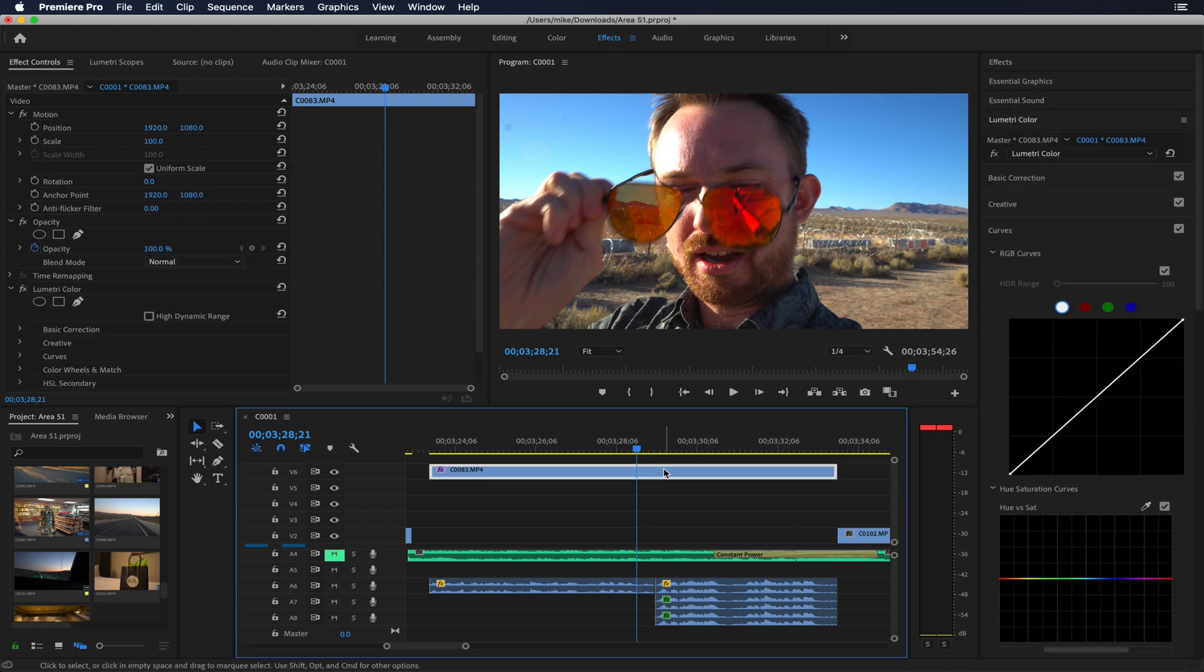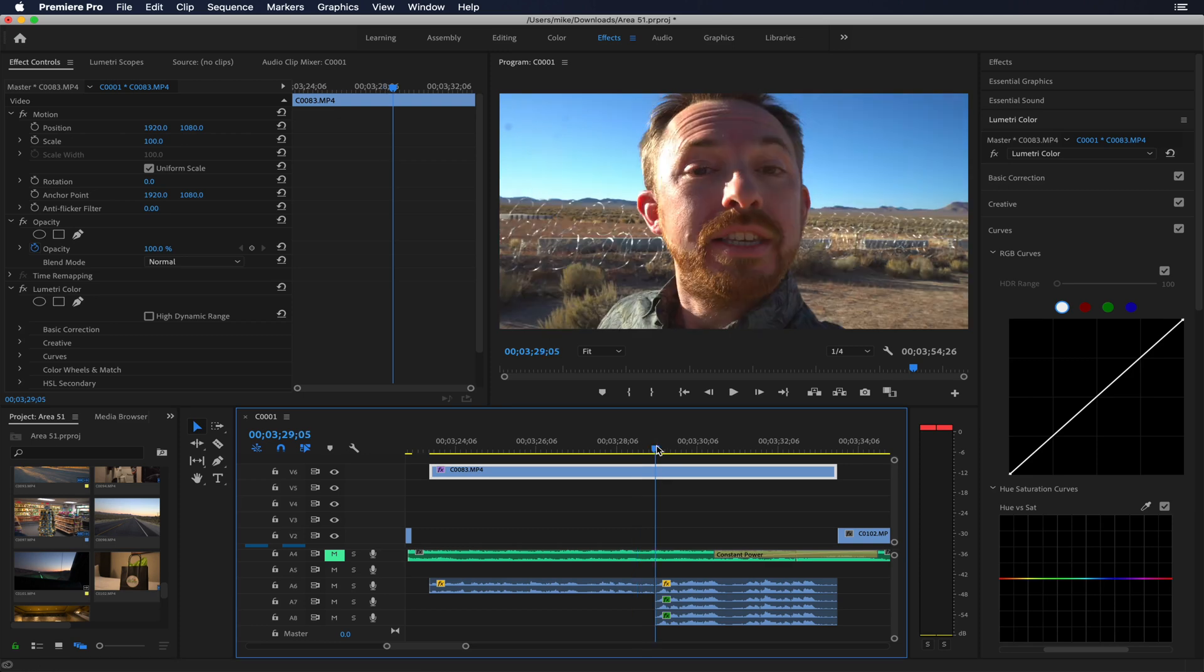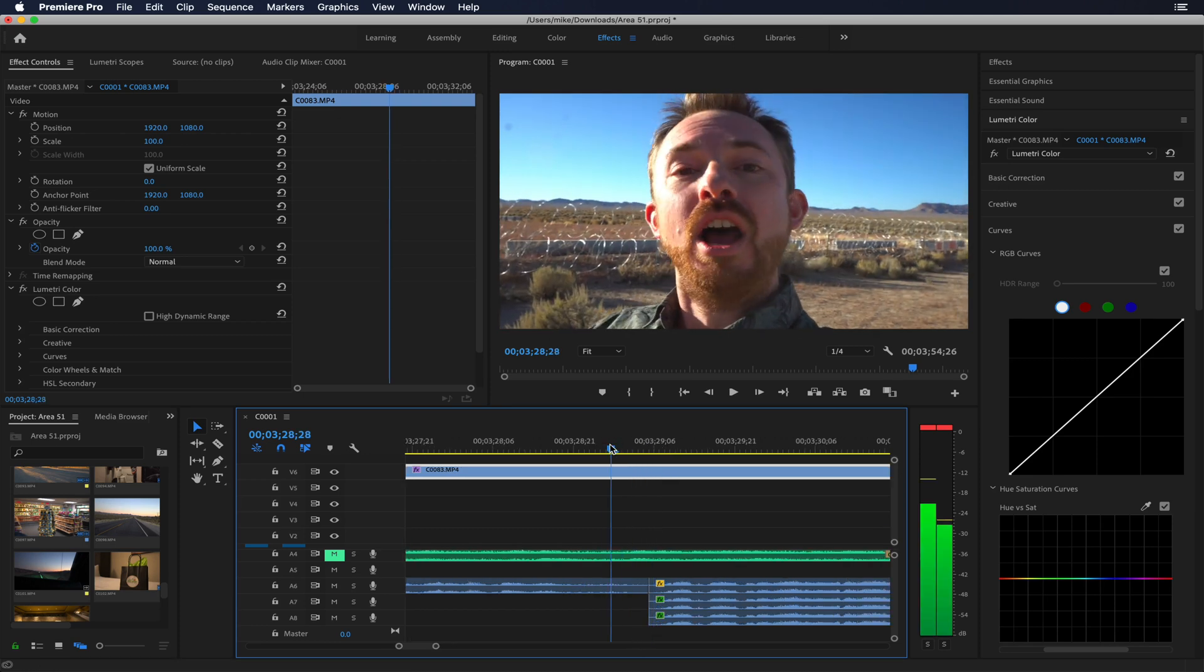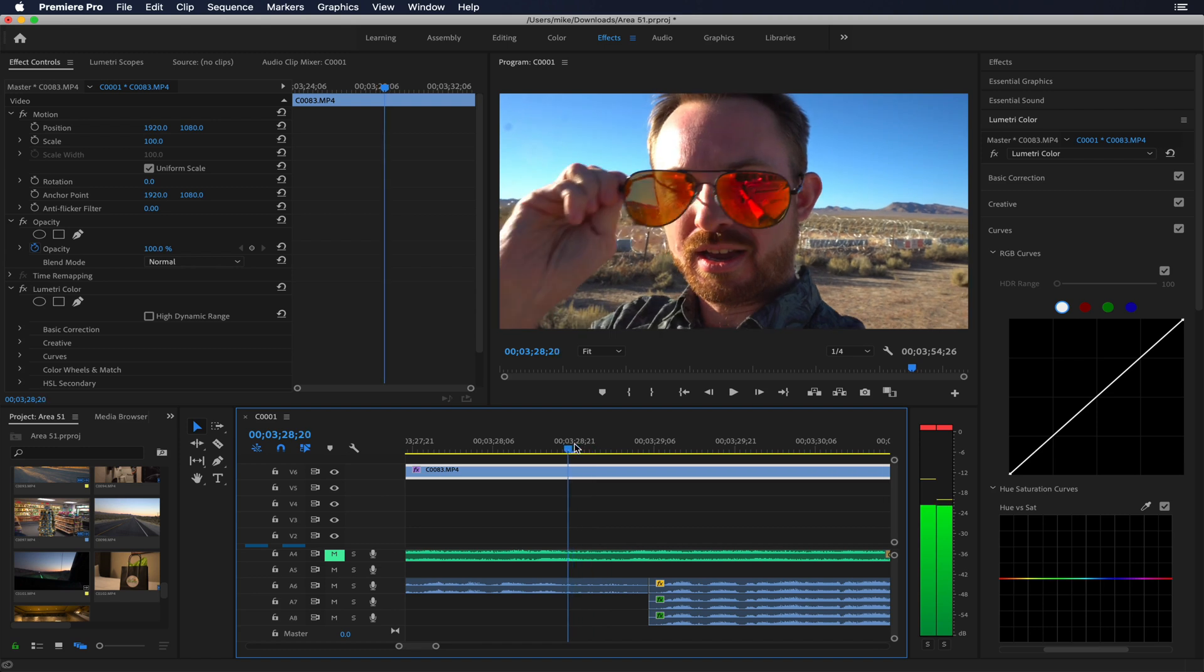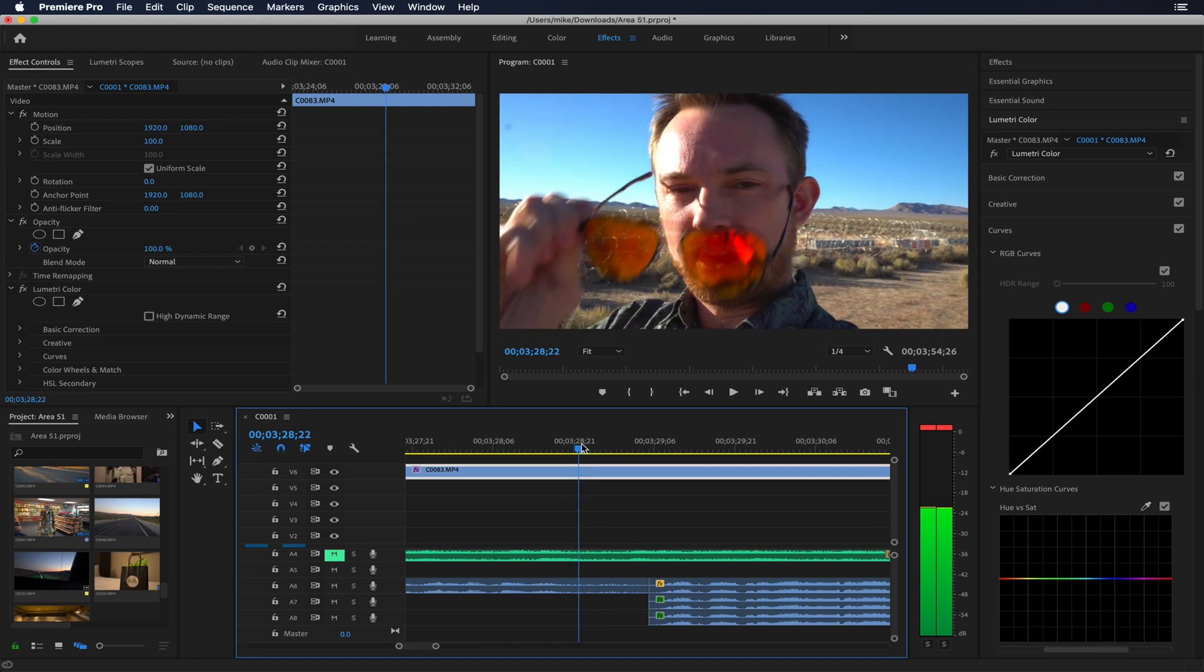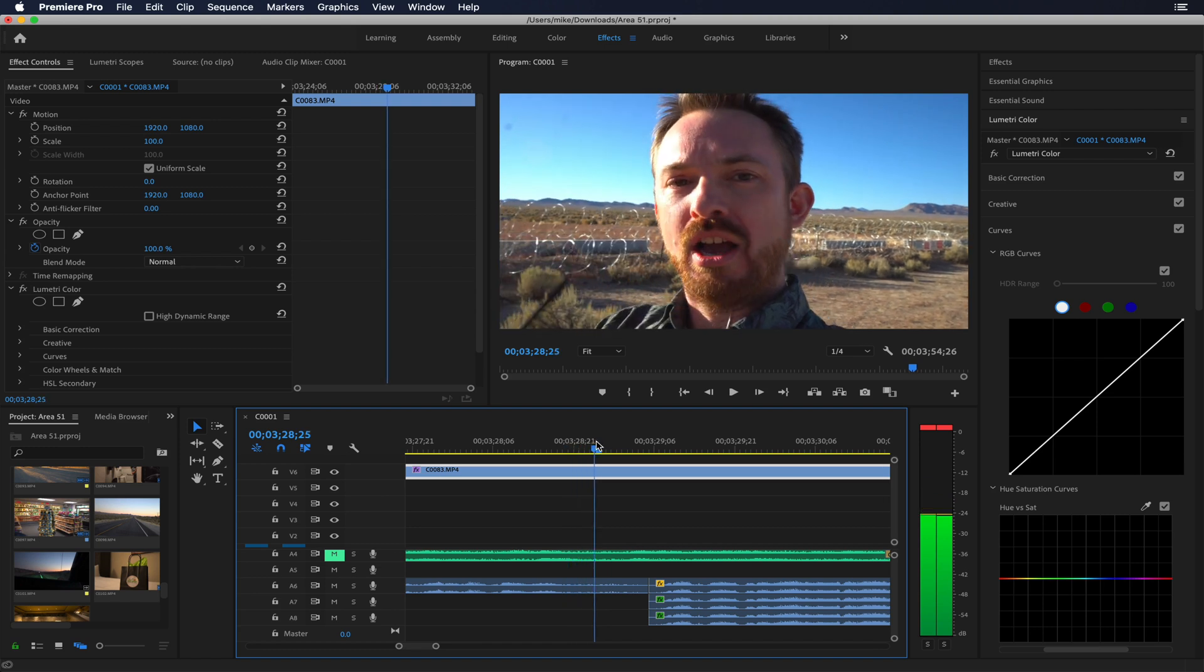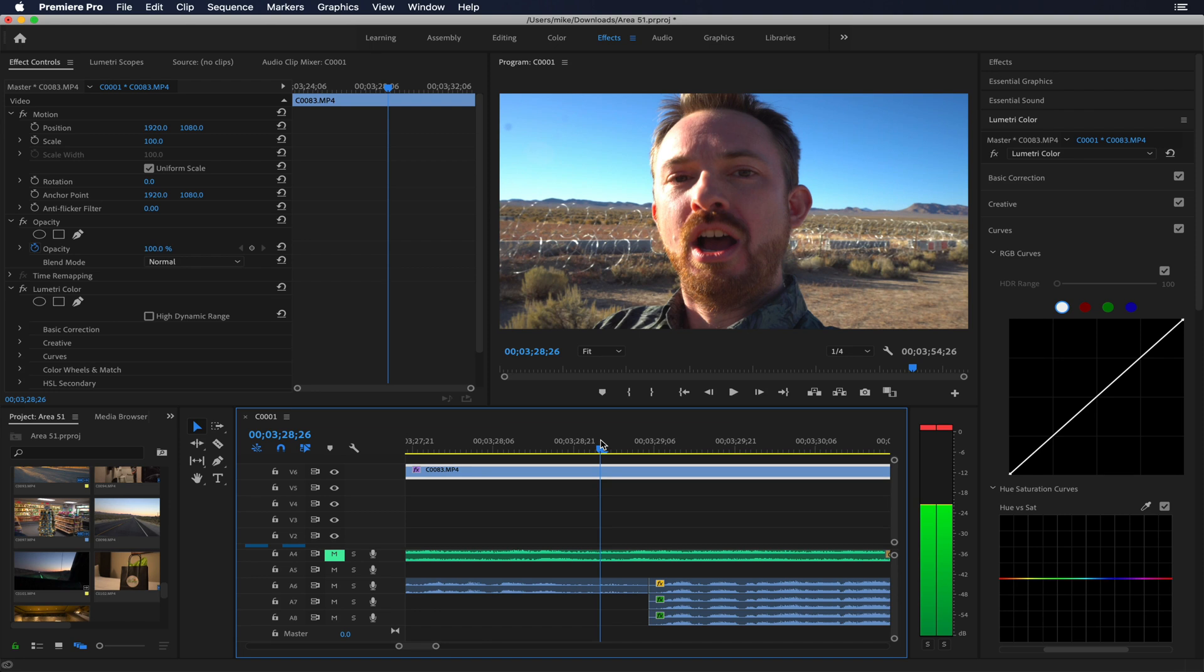And again, now would be a good time to make a cut. The place I'm gonna make the cuts on the video is just as I take my shades off and when they're out of frame. So as soon as those are out of frame there, I'm gonna press C and make a cut.